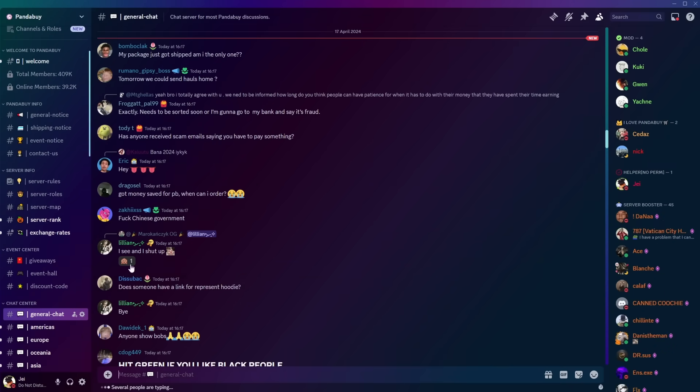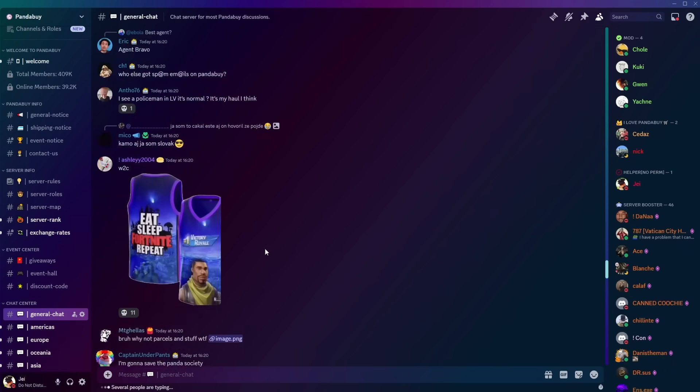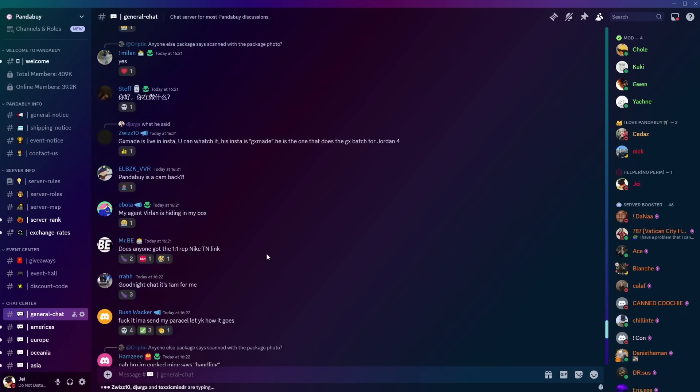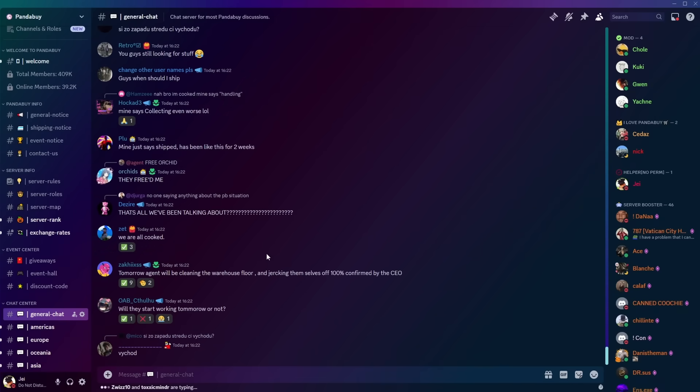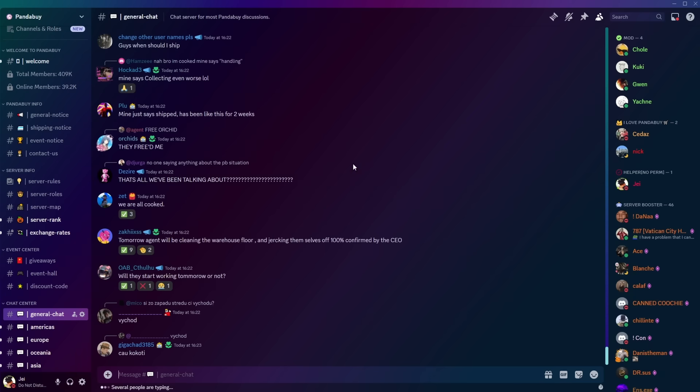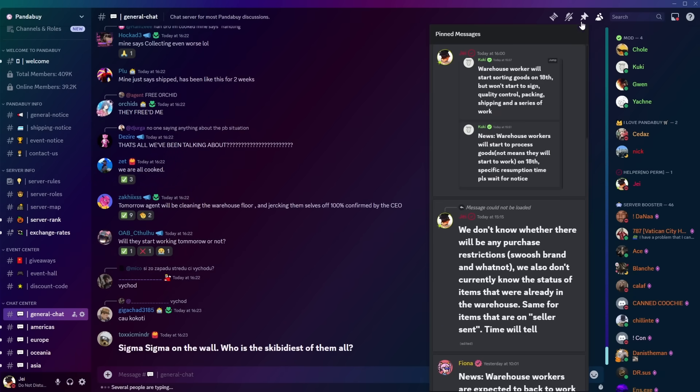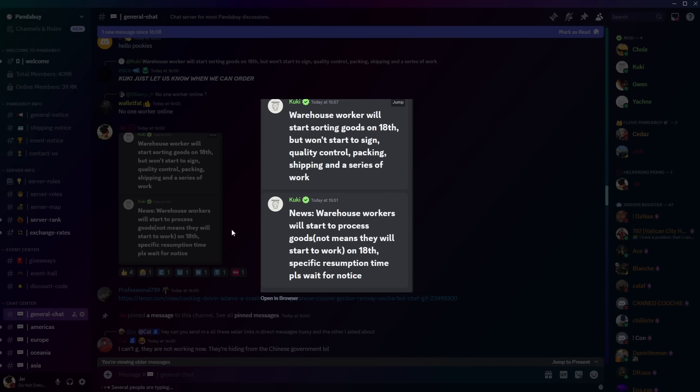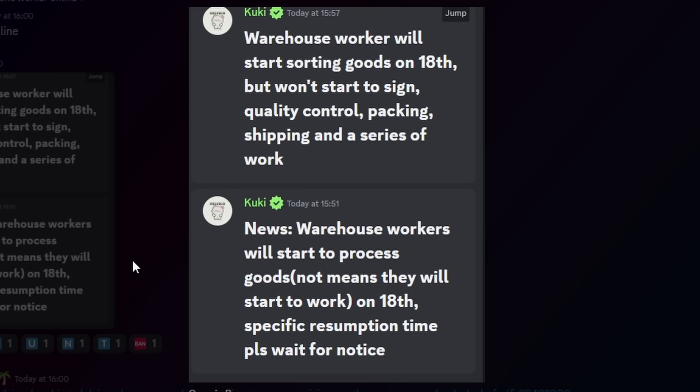But if you go into the general chat, most people are basically just spamming a bunch of bullshit and just holding on to hope or asking if they're cooked, which seems to be like the most popular phrase nowadays. If I just go and show you the message from Kuki, who was a mod on the Discord, she has told us that the warehouse workers will start sorting goods on the 18th, which is at the time of uploading this video, pretty much already the 18th in China.